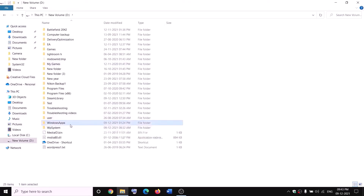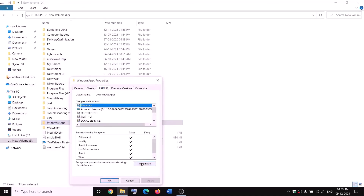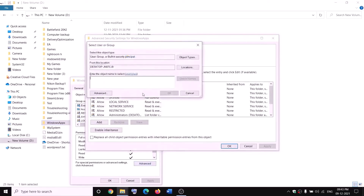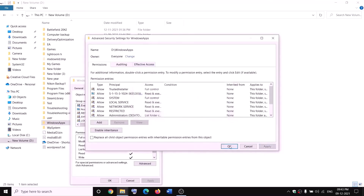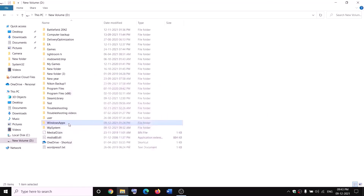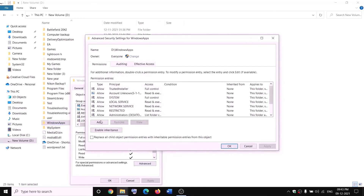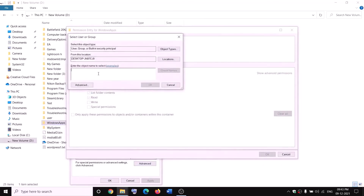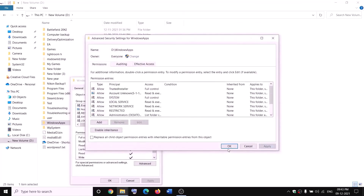Now right click on WindowsApps and rename it — but first take ownership. Right click, click Properties, go to Security tab, click Advanced, click Change. Type 'Everyone' in the box, click Check Names, click OK. Put a check on 'Replace owner on subcontainers and objects', click Apply, click OK through all prompts.